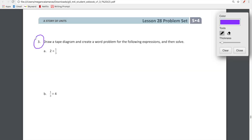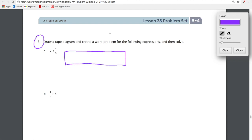Hey kiddos! I just wanted to do a few of these here in lesson 28 because I know some of us are still a little unsure as to exactly what is going on, but I just wanted to remind you that you actually do know what you're doing. Lesson 28 is all about drawing tape diagrams for these expressions and then going beyond and creating word problems for them, which is kind of a fun creative part. Right now I'm going to draw a tape diagram, and tomorrow on Tuesday we'll worry about the word problem piece.